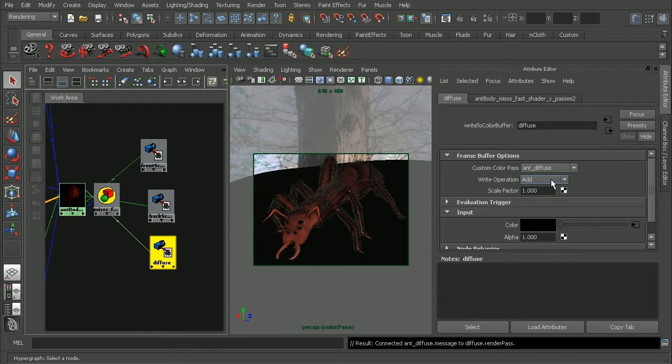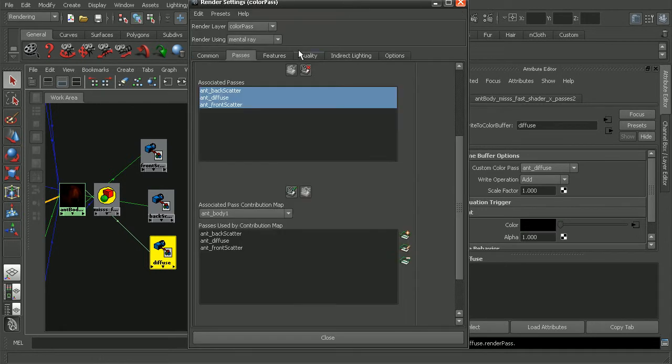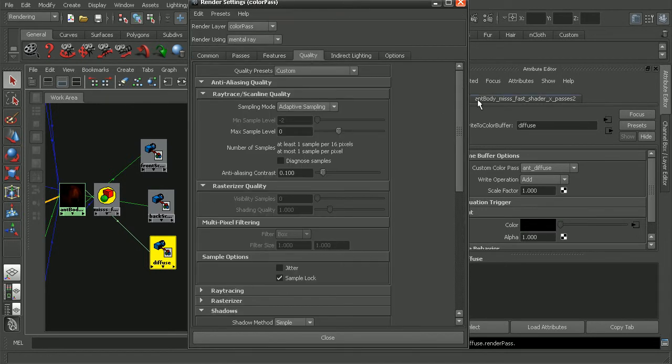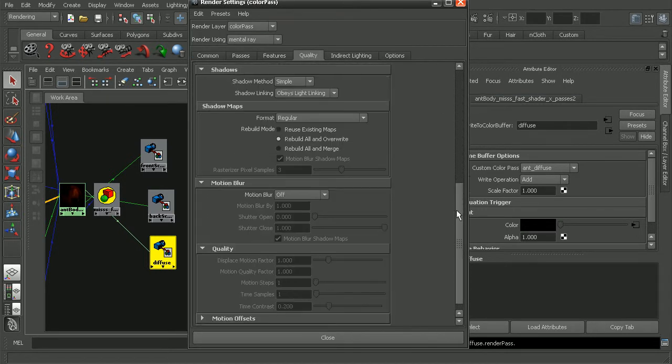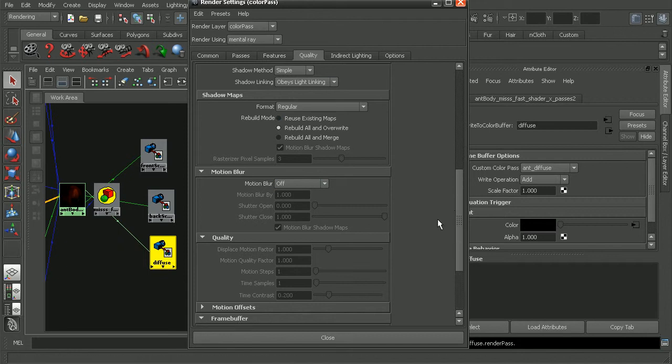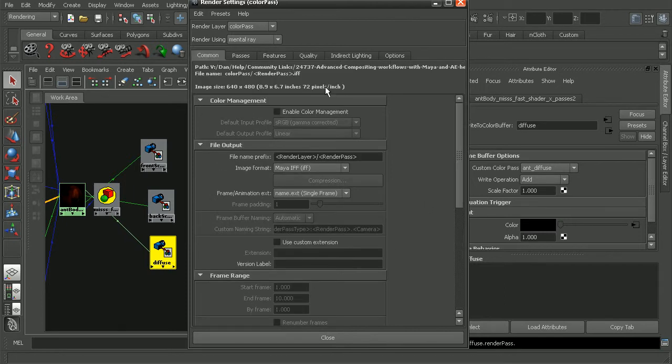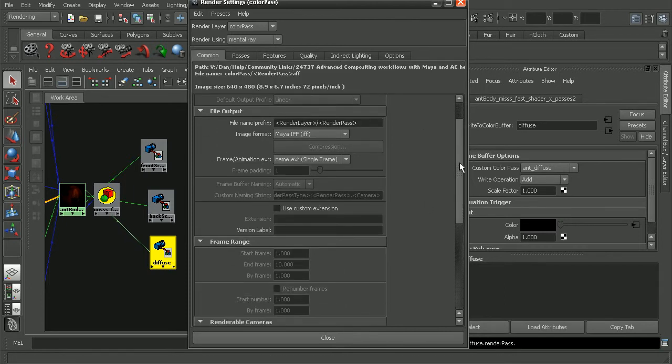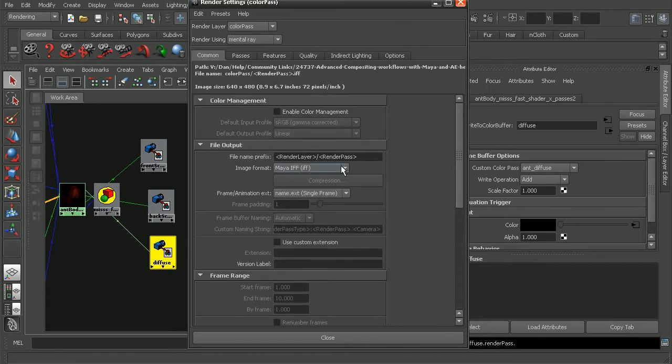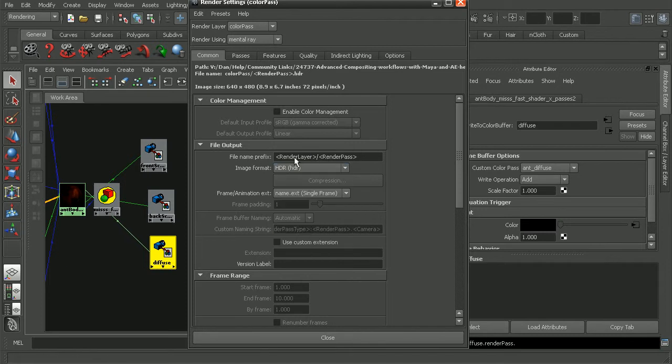Now before we actually render this out, there's one more thing I'd like to check. Back in the render settings, we just want to come in and make sure that the quality, under the quality tab, come down to the frame buffer, make sure we're rendering out as a 32-bit image. And also I'll come into the common tab, make sure that our image format is something that can actually support a 32-bit image. So let's change this to, say, an HDR image.